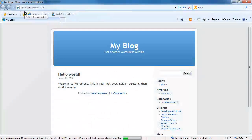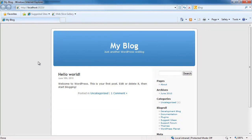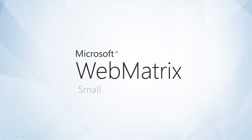With Webmatrix, building a new site using open source is not just possible, but easy.